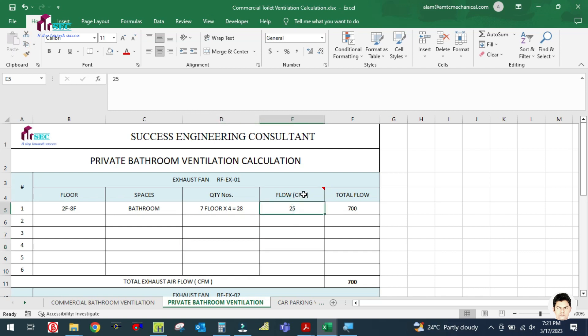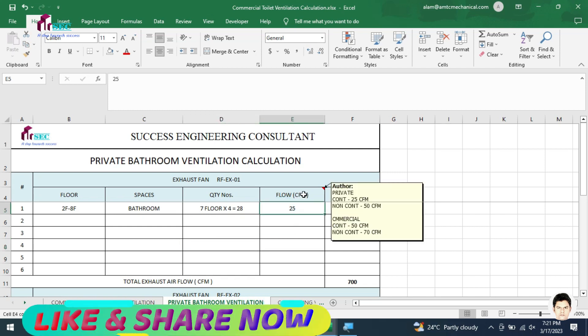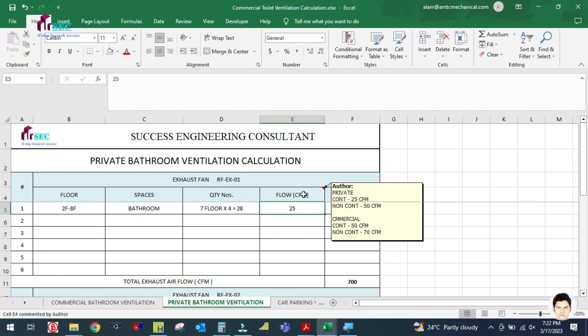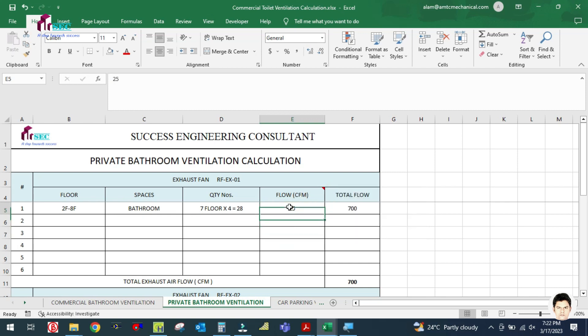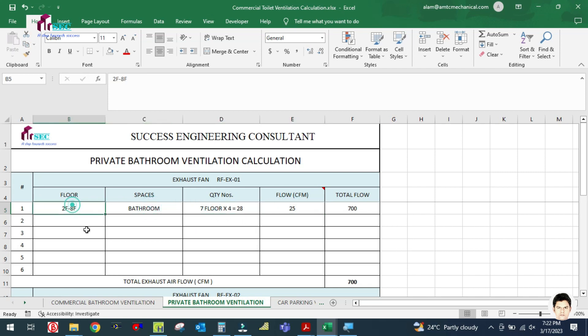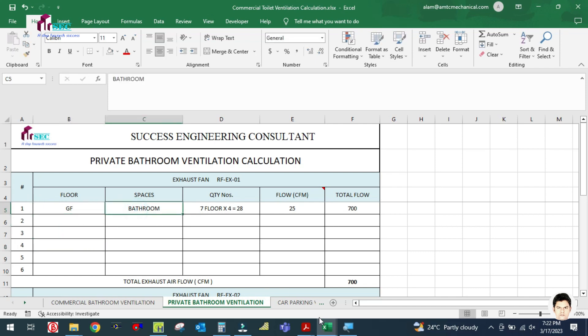For the private toilet, we are taking one toilet as per the ASHRAE ventilation standard: 50 CFM if the fan is not running continuously, or 25 CFM if the fan is running continuously. So we are assuming 25 CFM here.